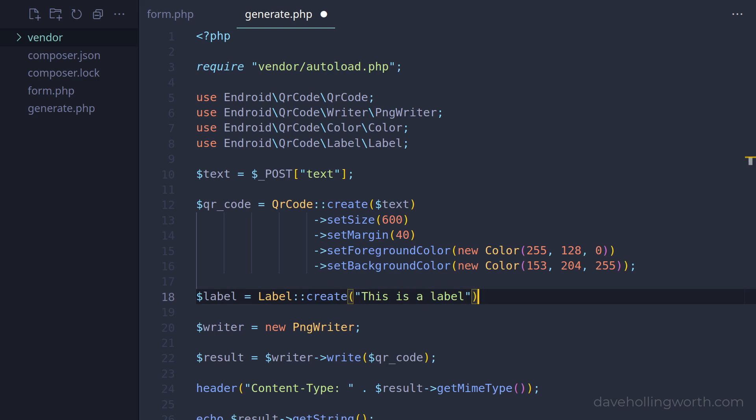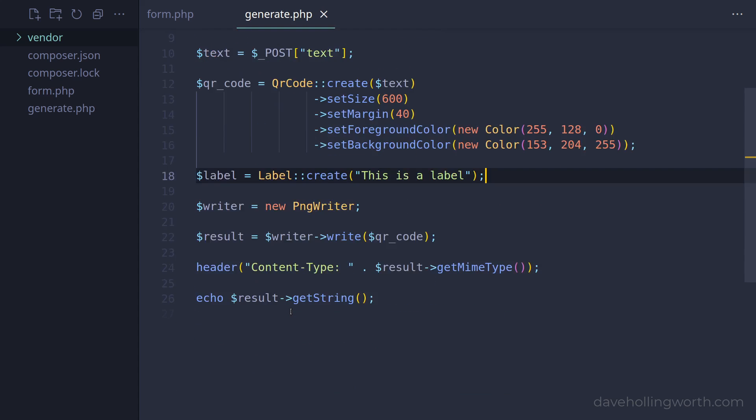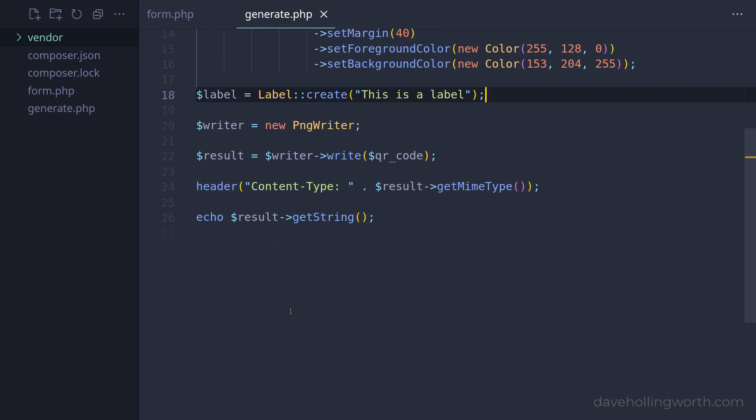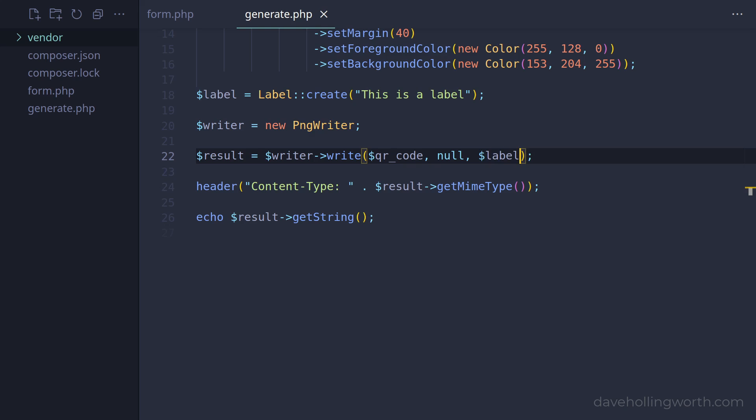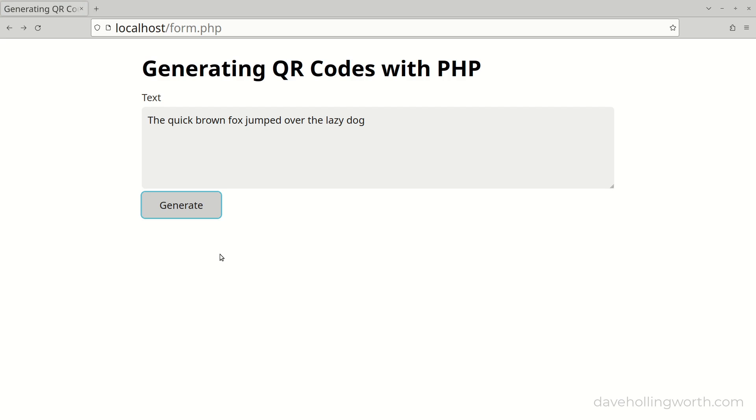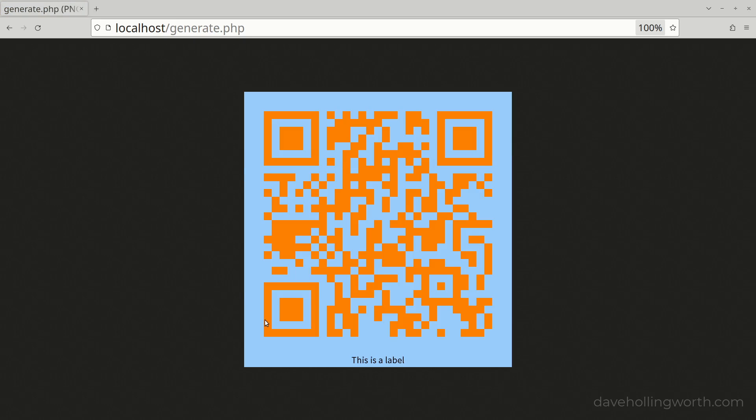To add this to the PNG image, we pass in the label object as the third argument to the write method on the writer object. We can pass null in as the second argument for now. When we run this, the text label is shown at the bottom of the image.